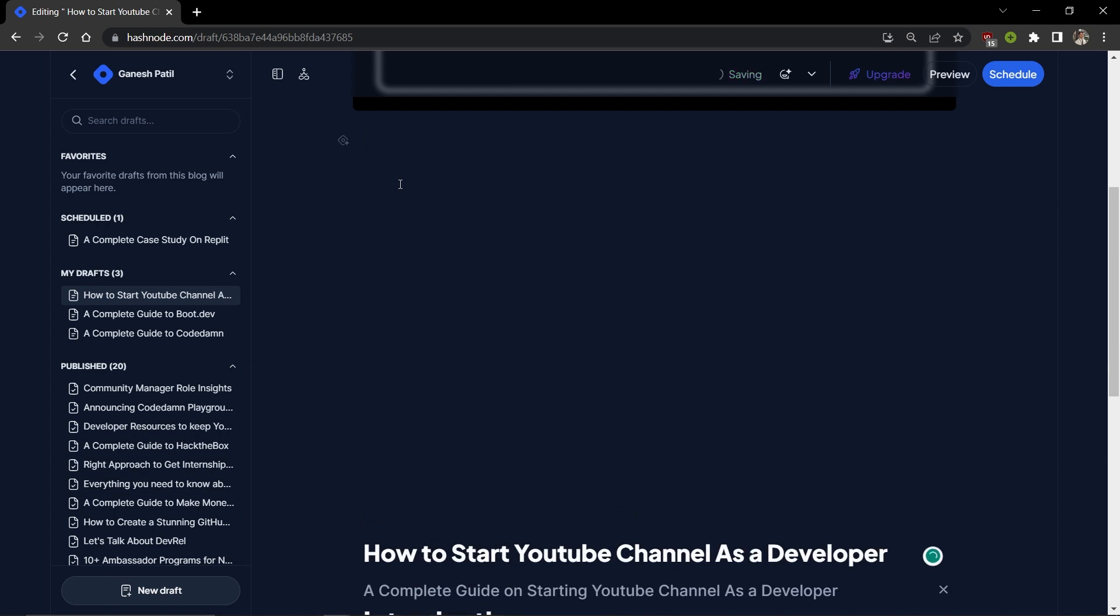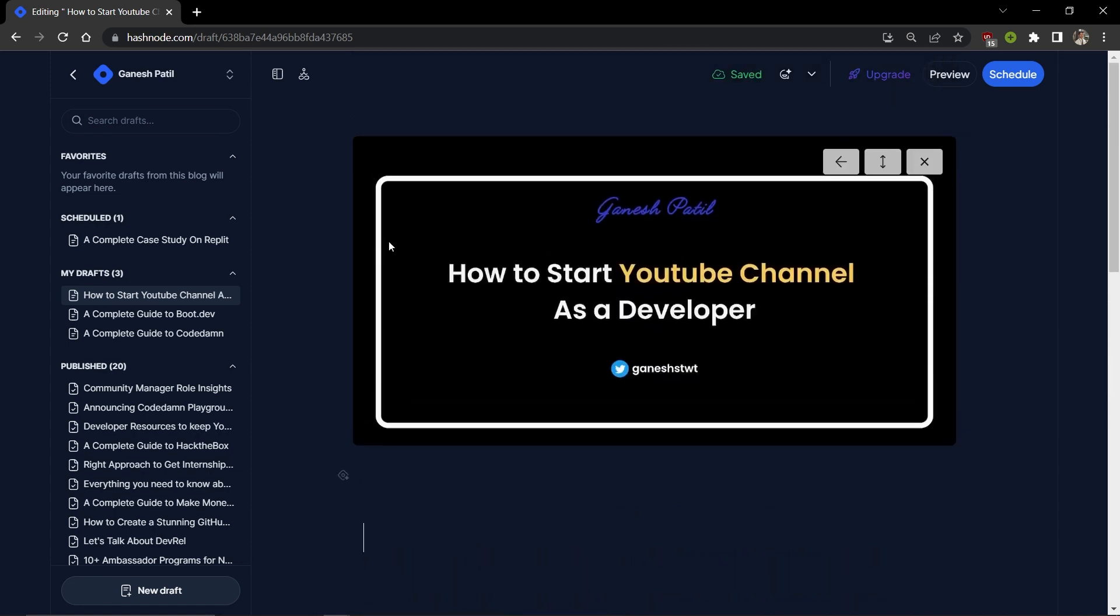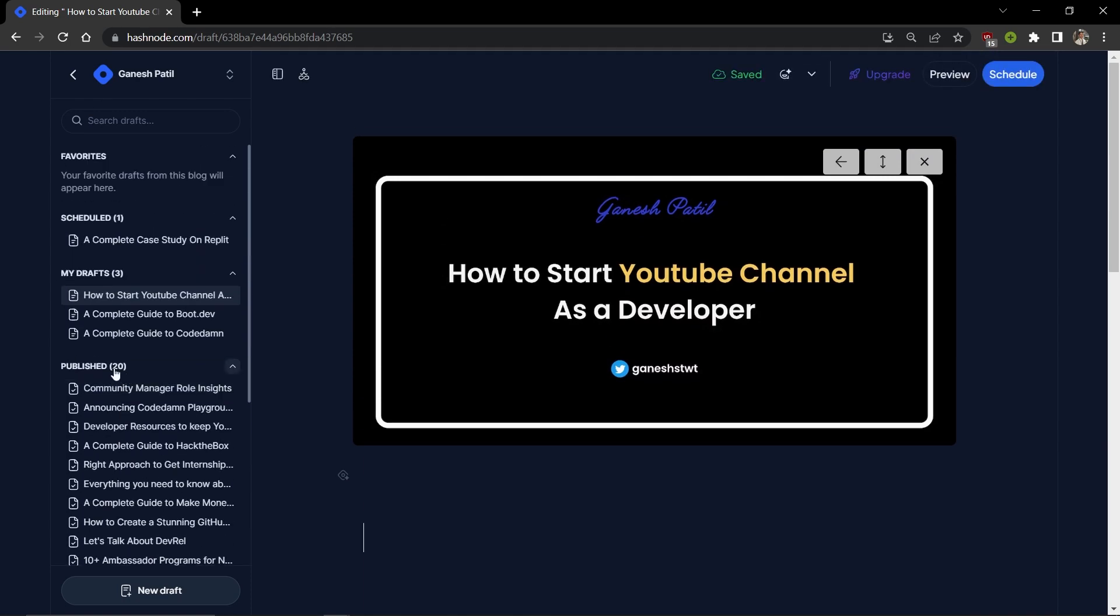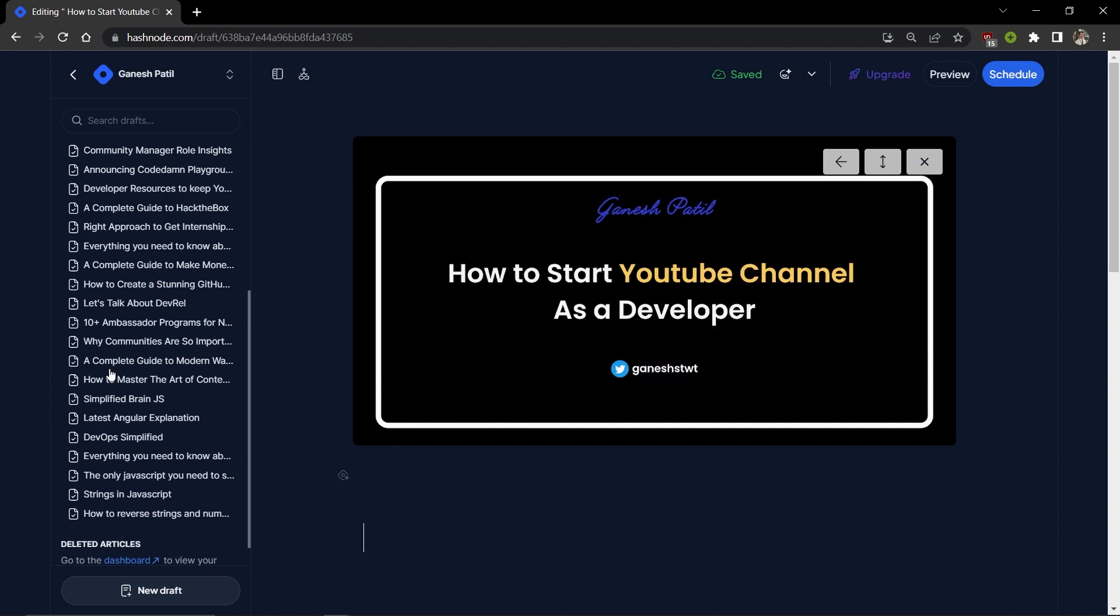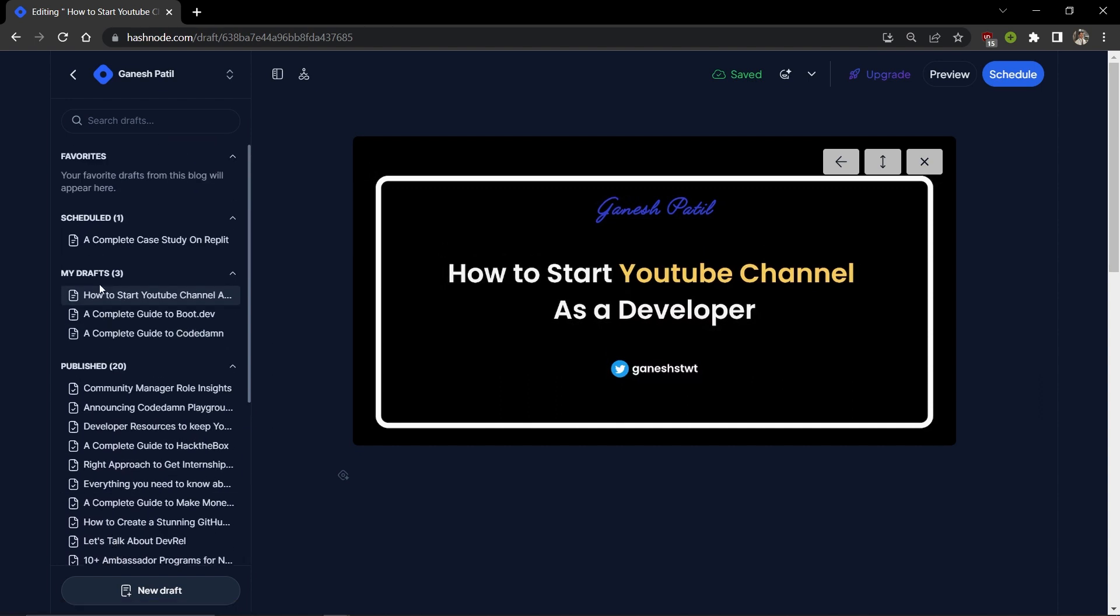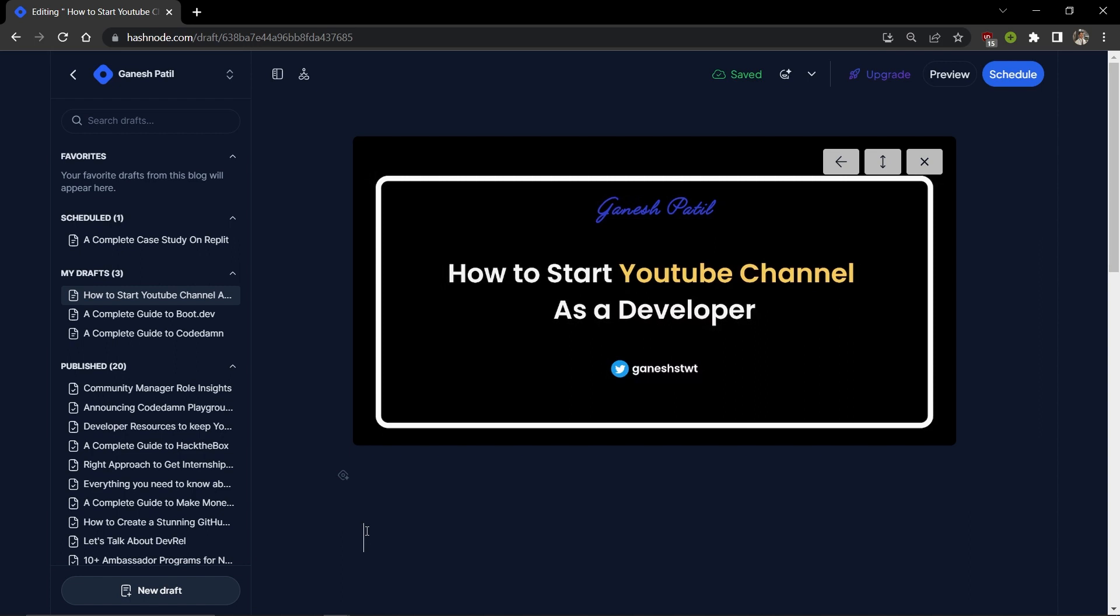There are some basic tools you should know which we're going to see in this tutorial. On the left side you'll get all the published article lists, deleted articles, drafted articles, and scheduled articles - all the information about your blogs. Here are some quick tricks: it supports Markdown language. If you're familiar with Markdown, which is similar to HTML, you can use it. If you're not familiar, just search for Markdown - it's simple, you'll learn it in half an hour. With Hashnode, you don't really need to learn it.